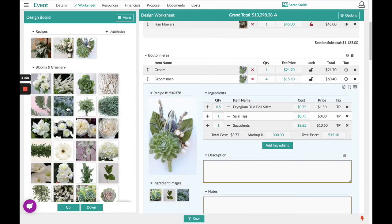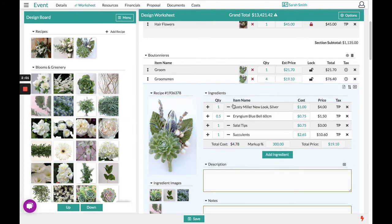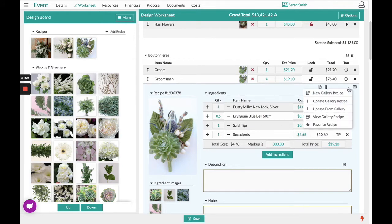Maybe she did not want snowberries in this one and she preferred to add Dusty Miller. If you would like to save this new version of the recipe, you can choose in your recipe options in the top right hand corner to save it as a new gallery recipe — that keeps the original and creates a brand new version. If you choose to update the gallery recipe, that will override the original recipe we pulled over.